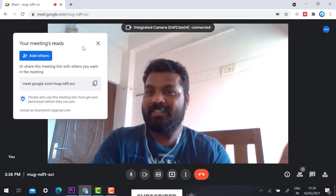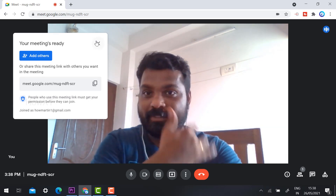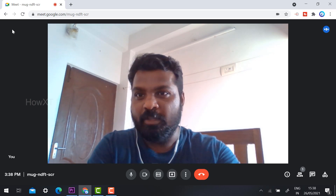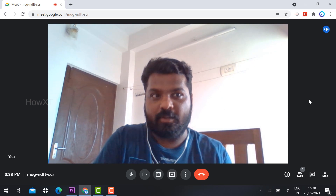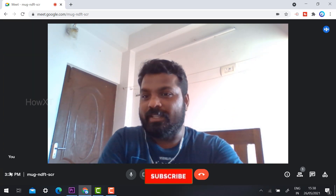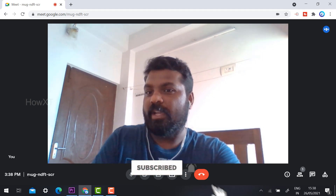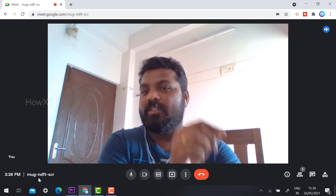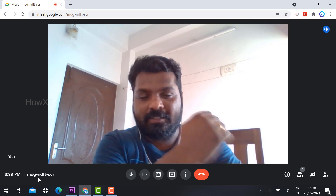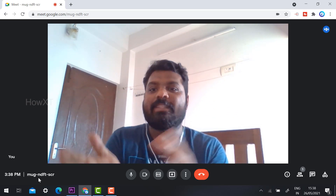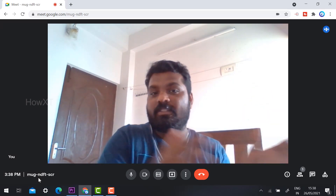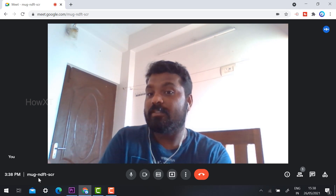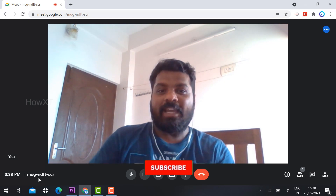As you can see, this is the latest update of Google Meet. Your camera now fills the overall screen, and your details are shown — your name, the time, and your meeting ID. With the meeting ID you can join the meeting. My code is YUMUG-NDFT-SCR. Only the meeting code is shown here; there is no separate meeting link available.